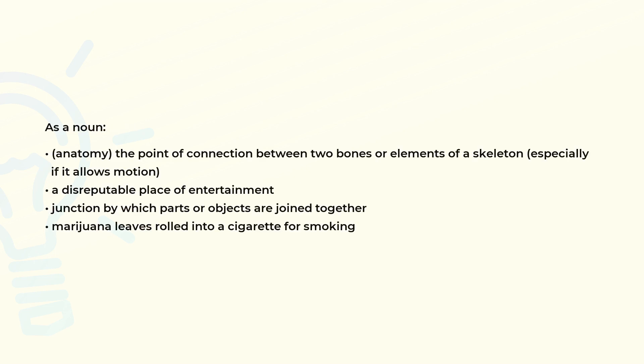As a noun: In anatomy, the point of connection between two bones or elements of a skeleton, especially if it allows motion. A disreputable place of entertainment.